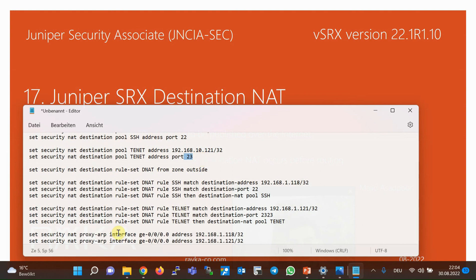Finally, proxy ARP must be enabled for IP addresses 192.168.1.118 and 192.168.1.121, since by default, Juniper SRX does not respond to ARP requests for these IP addresses. Without proxy ARP, traffic to these IP addresses would never reach the Juniper SRX.